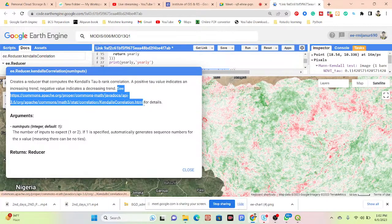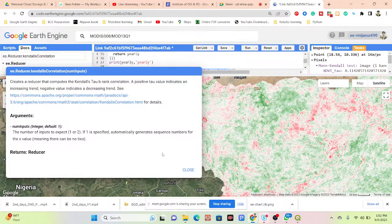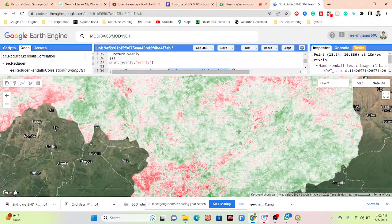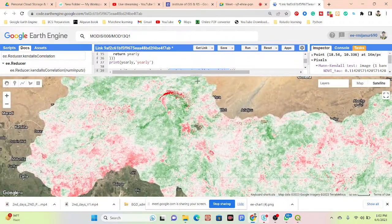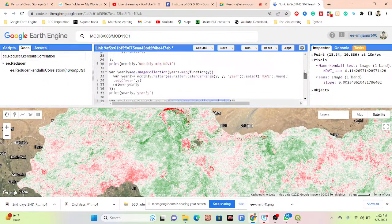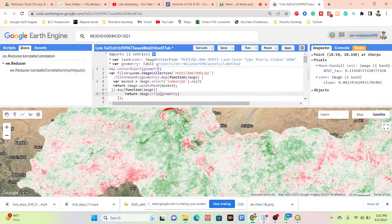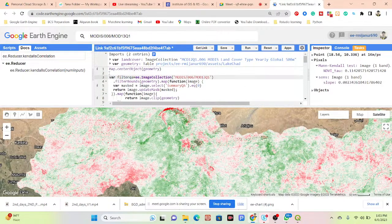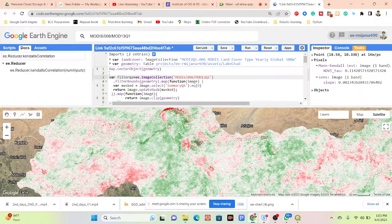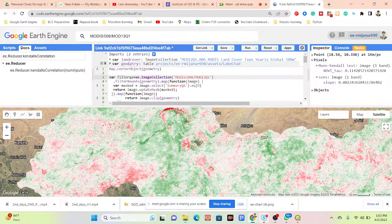A negative value indicates a decreasing trend. You can get all the information from the documentation link. In this code here, we can find the NDVI. If you want, you can create the NDVI from Landsat — no problem. If you want, you can calculate NDVI from Sentinel — no problem. Or you can use MODIS. All of those use the same approach for applying the Mann-Kendall correlation.